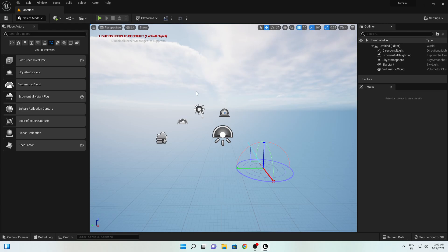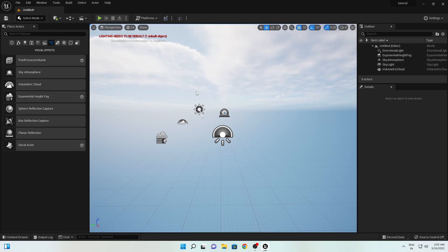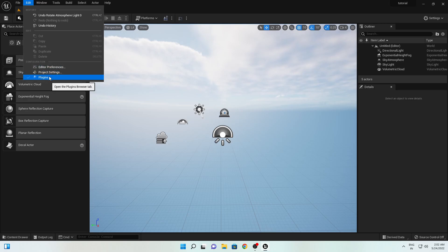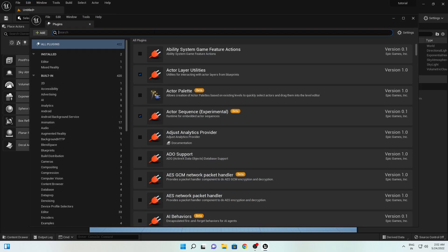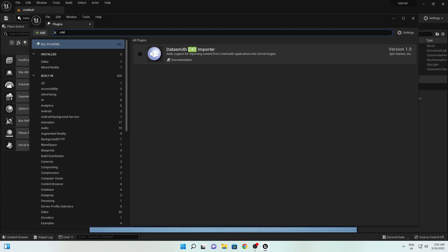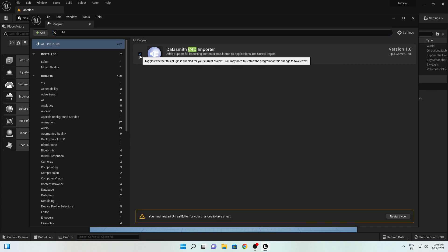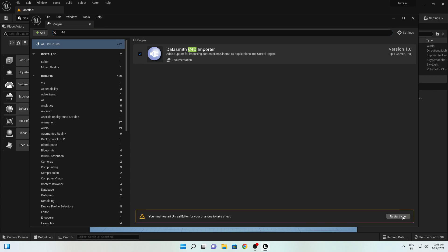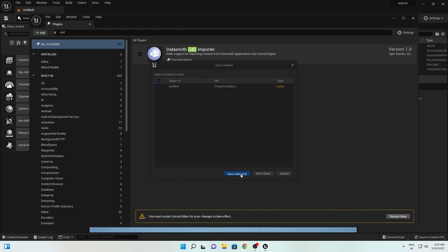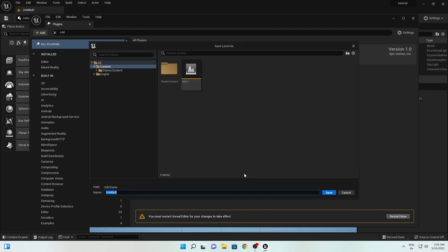Now we will import our Cinema 4D exported camera, but before that we need to enable a plugin. Simply go to Edit and select Plugins. Search for C4D and you will get the option 'Datasmith C4D Importer' — click on it and restart your program. Save the project and rename it 'Camera Tracking', then save.